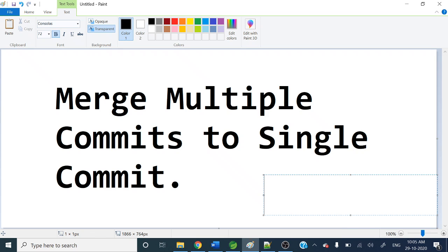Hello guys, welcome to my channel. I am Rajnikan and today's video we're going to see how to merge multiple commits to a single one in git.